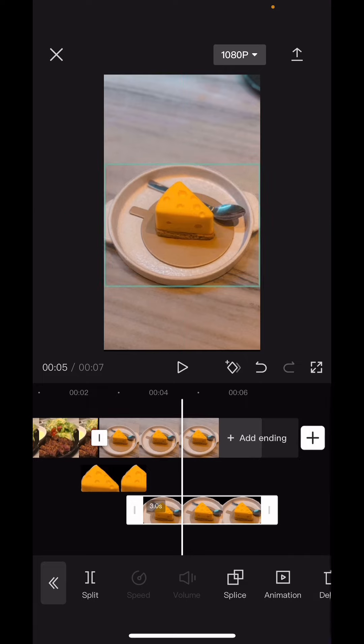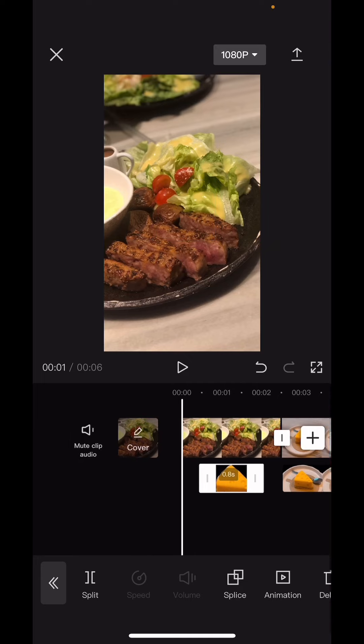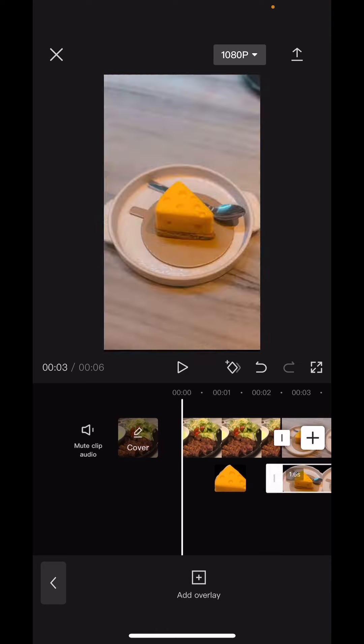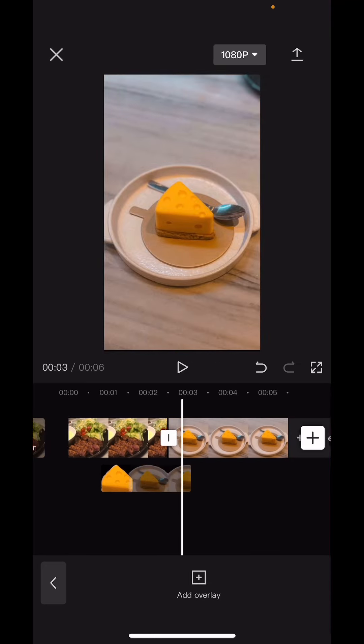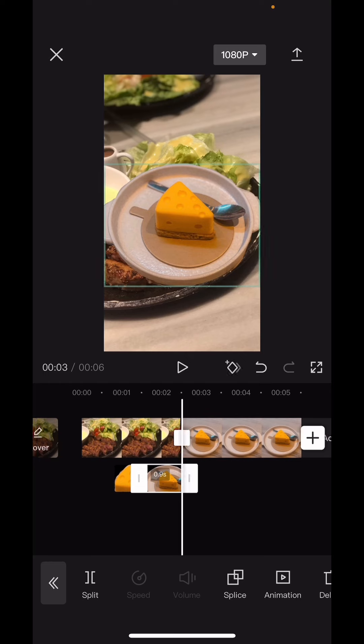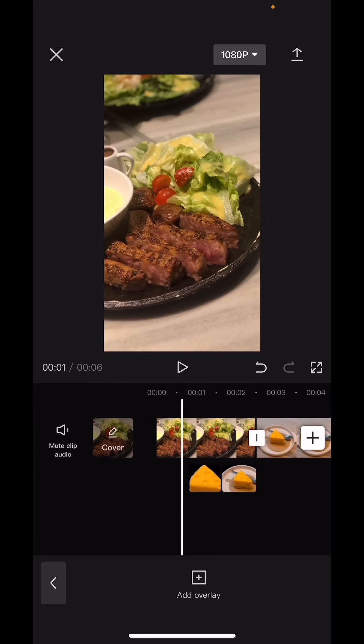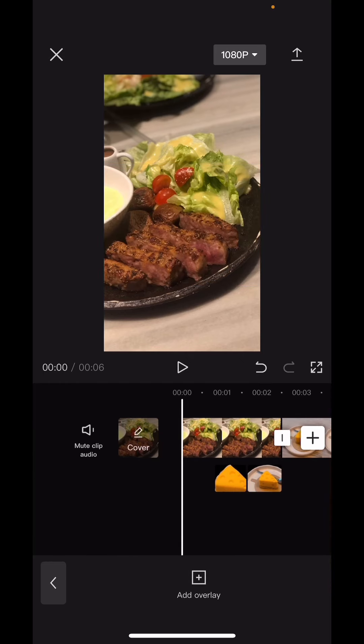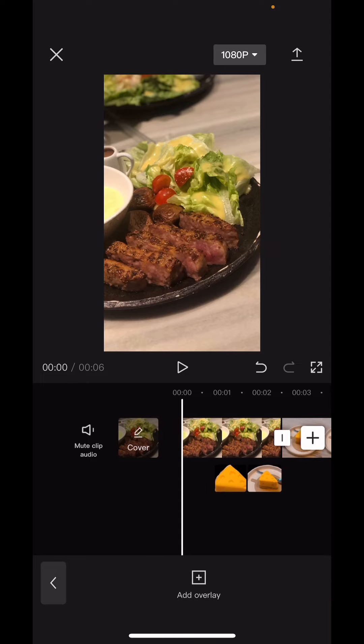There you go. I'm going to then drag the overlay to the left where the other picture is, like so. So this is what the transition will look like. So I'm going to play for you guys.